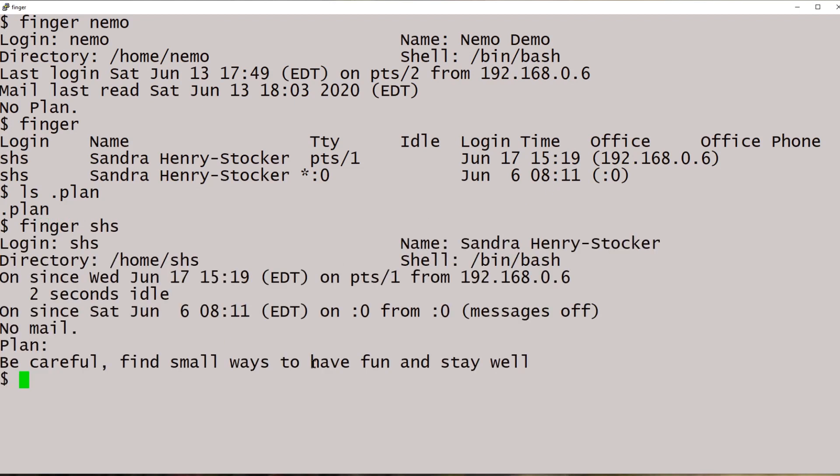Plan: be careful, find small ways to have fun, and stay well. Well, that's your Linux tip for the finger command.